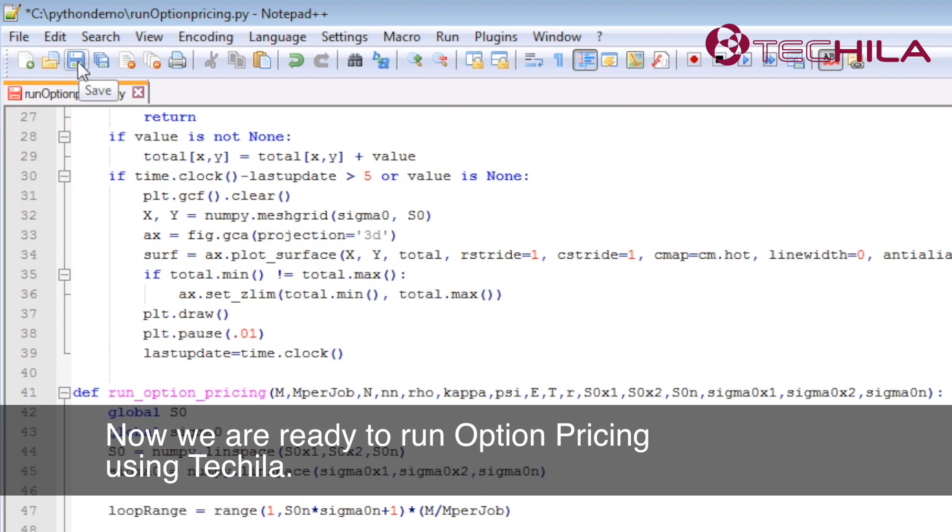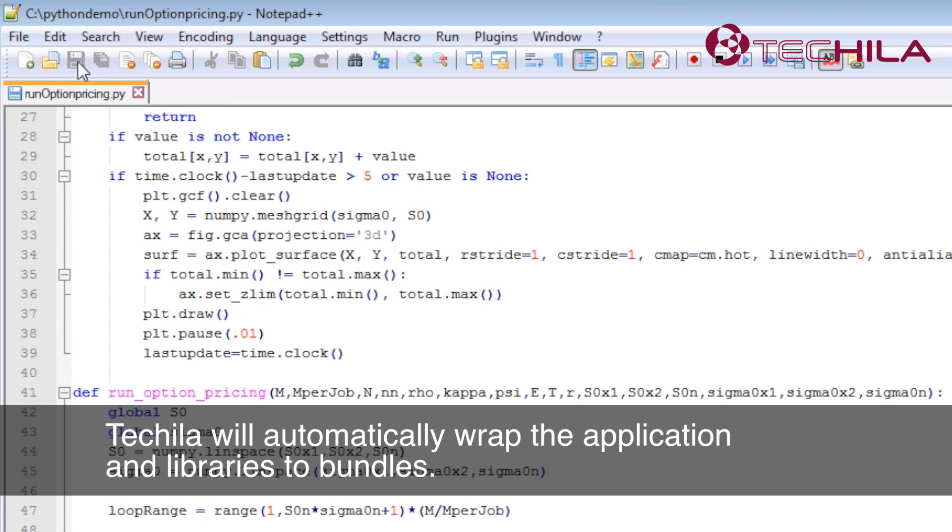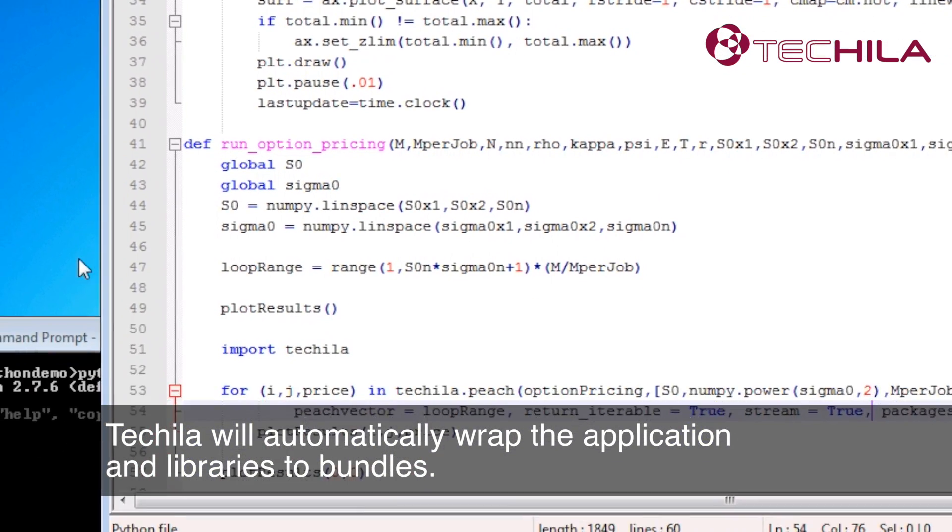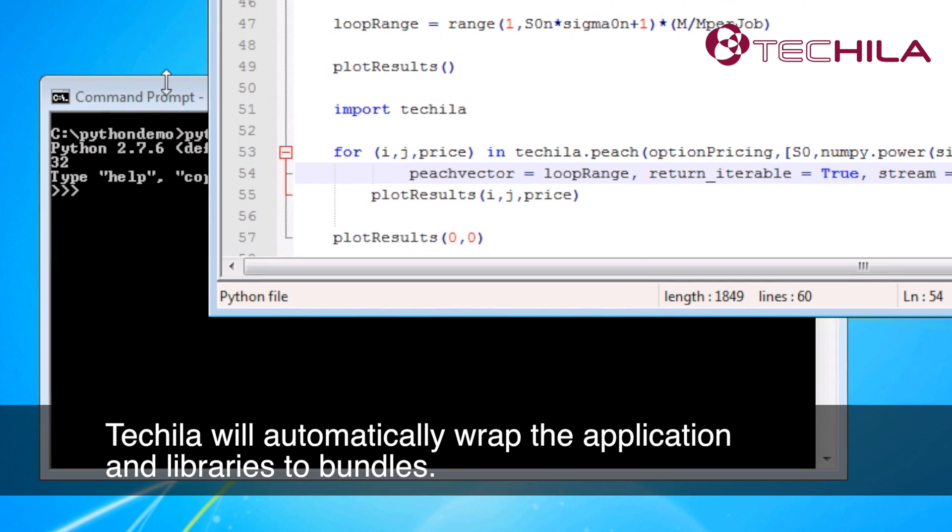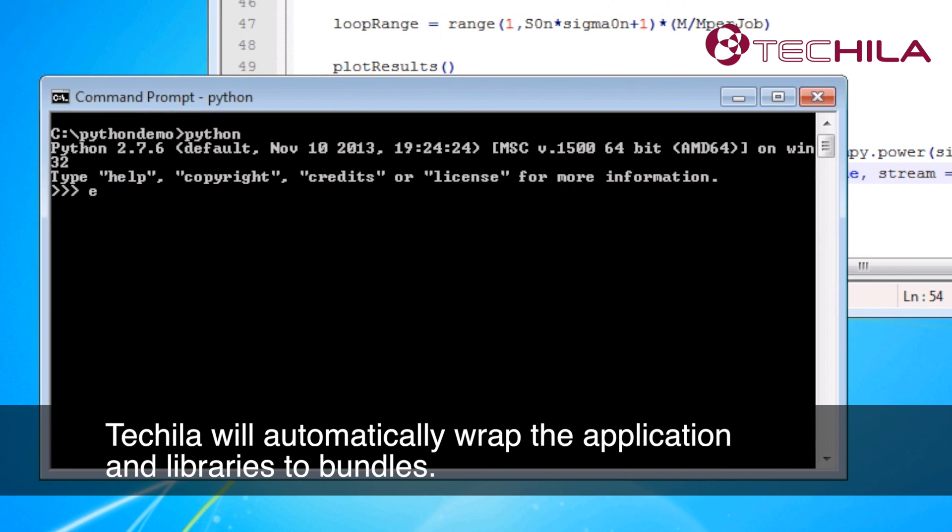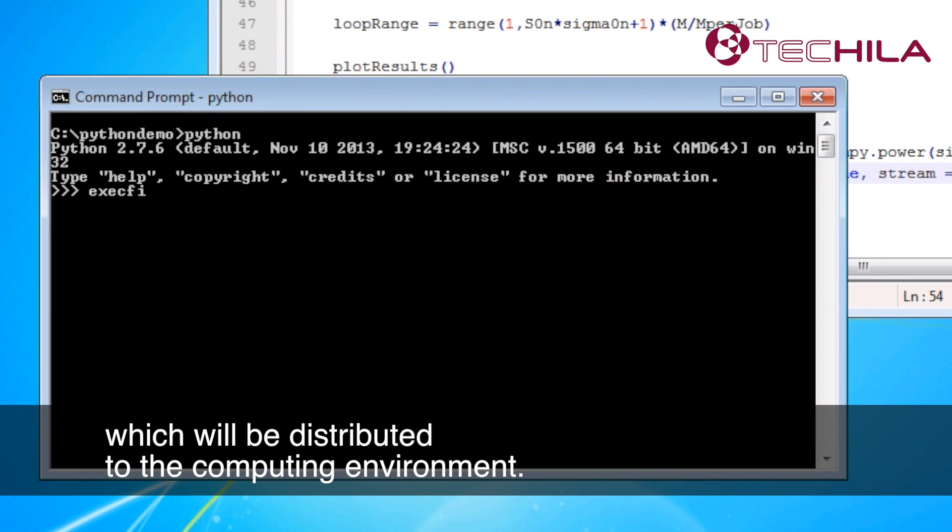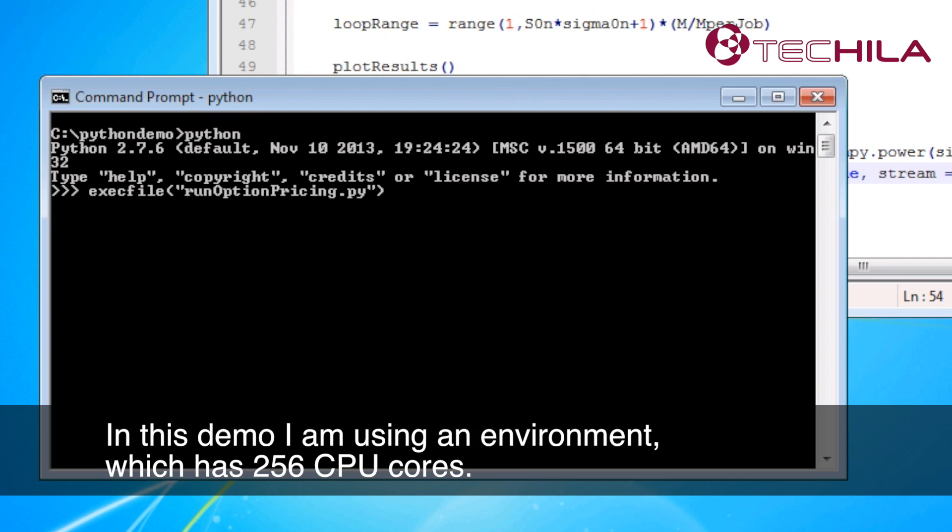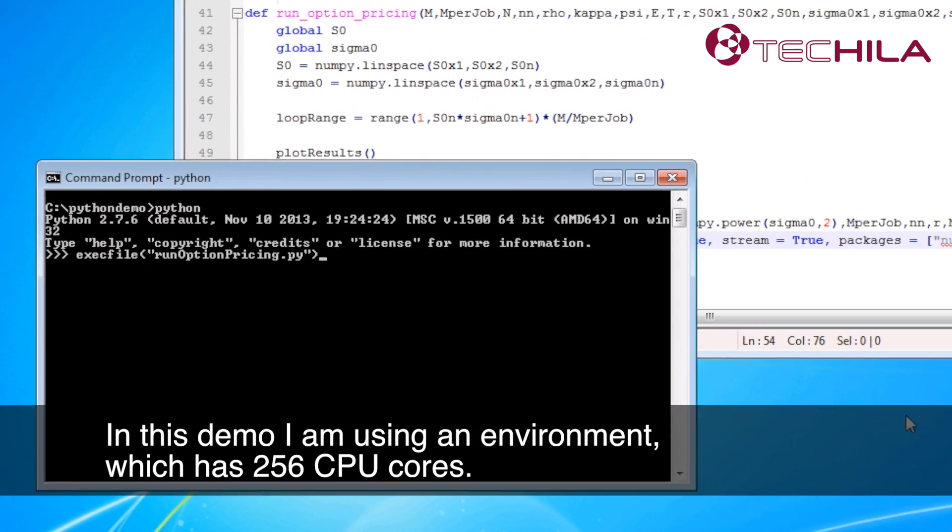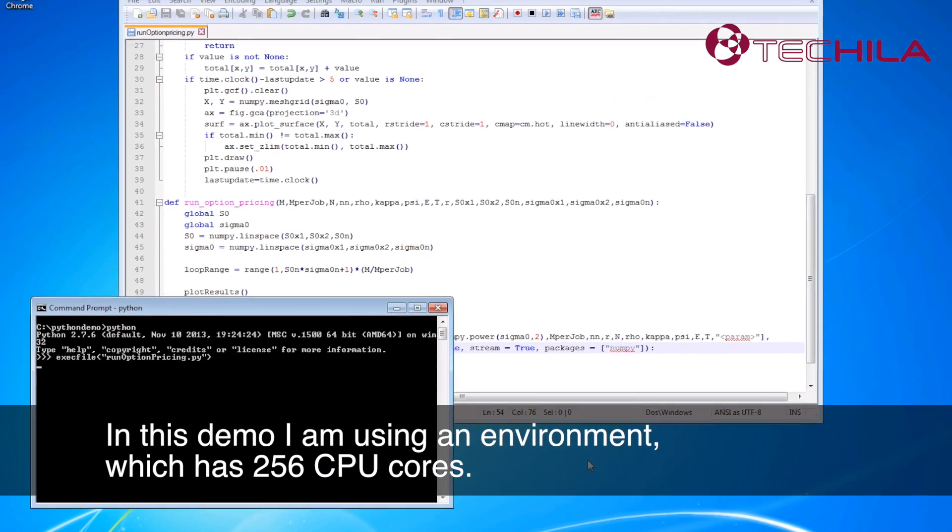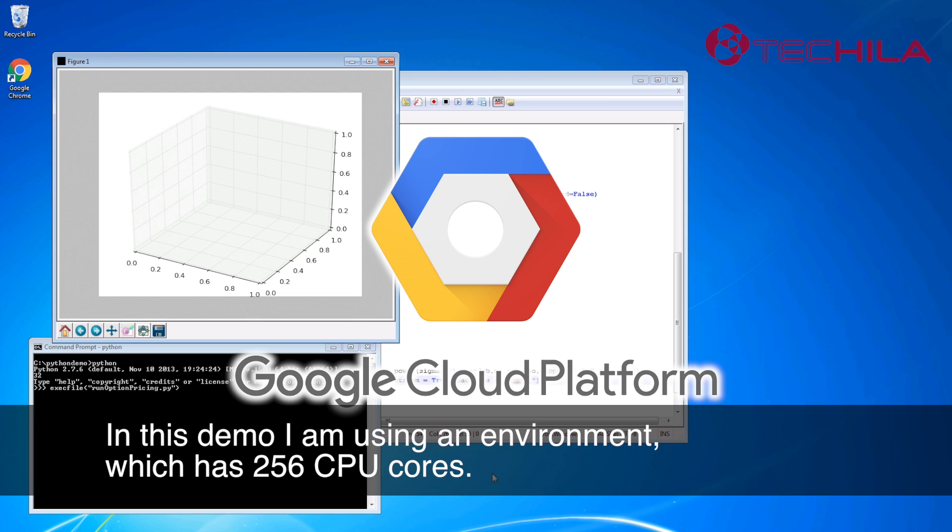Now we are ready to run option pricing using Tequila. Tequila will automatically wrap the application and libraries to bundles which will be distributed to the computing environment. In this demo, I am using an environment which has 256 CPU cores.